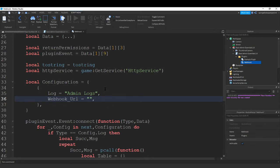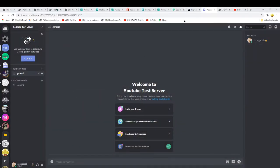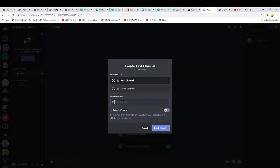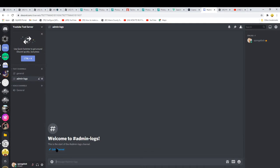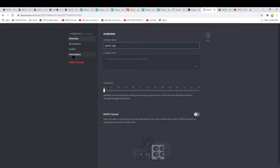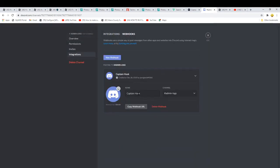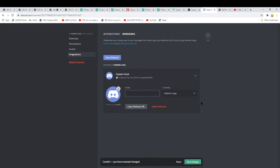The way you get the webhook URL is you come to your Discord server, you click the little plus, you make a new channel. I'm gonna name mine Admin Logs. Edit the channel, integrations, create webhook.